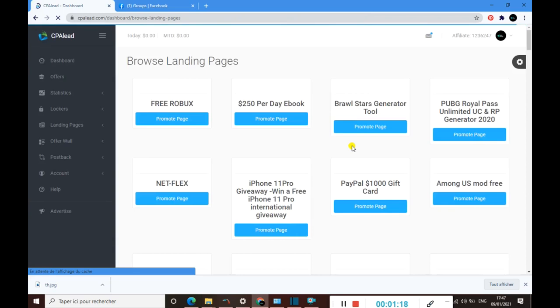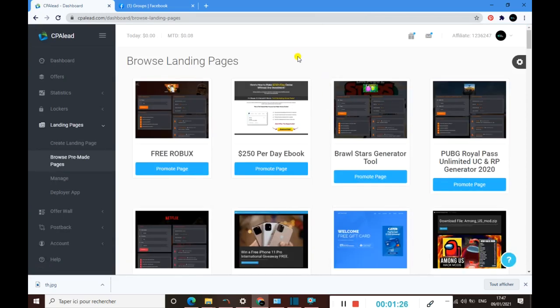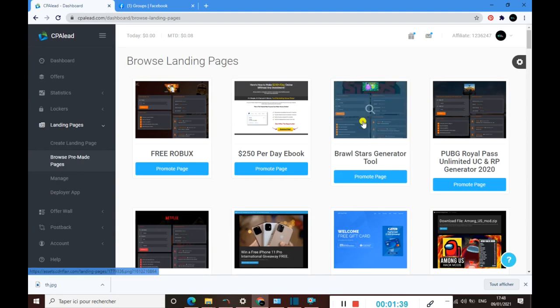So as to see what landing pages they have and which one we need to use to promote and get much more conversion.